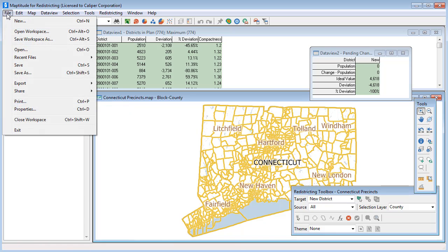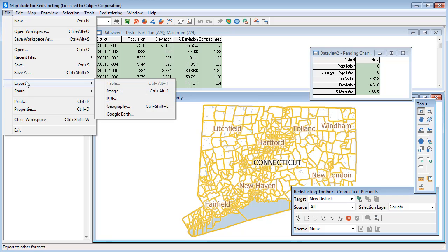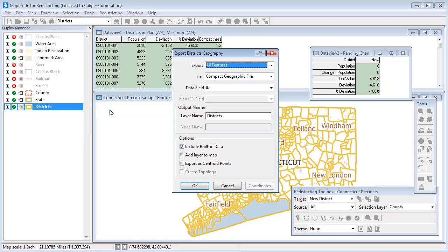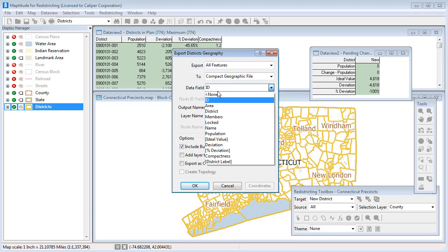Then choose file, export, geography. Choose compact geographic file as the file type, none as the data field.